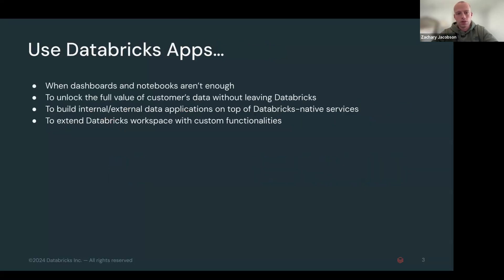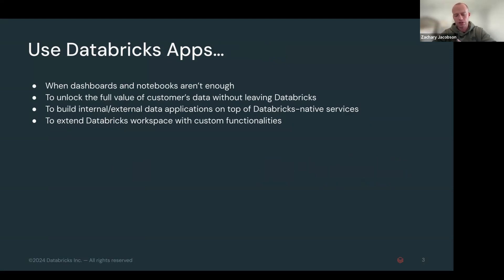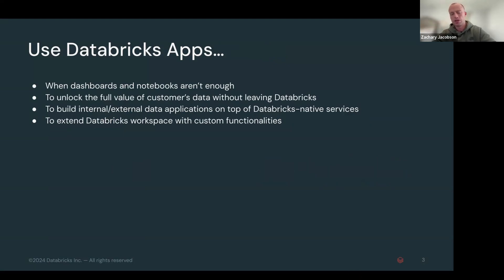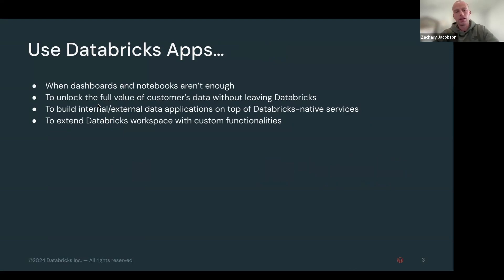So when to use a Databricks apps. I mentioned dashboard. So in a dashboard, you go in and you kind of have to draw your own insights a lot of the time. With notebooks, those aren't really like insightful. They're good for developing code and they're not really good for scaling and deploying across an entire team or organization.